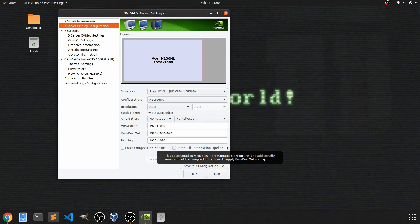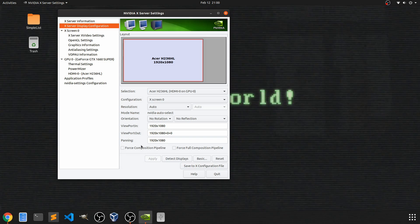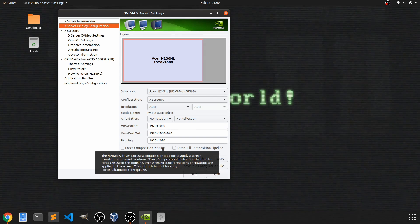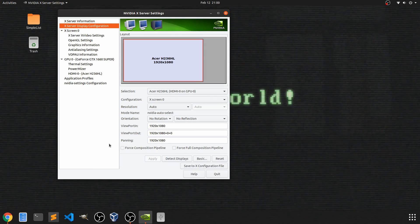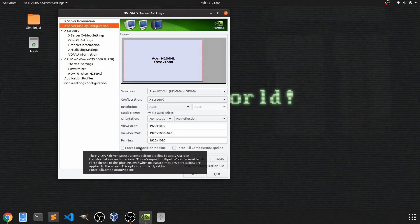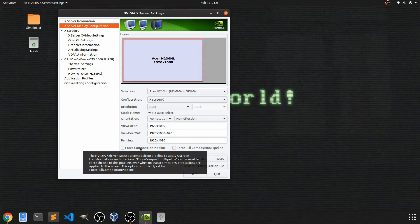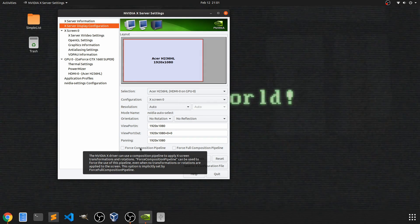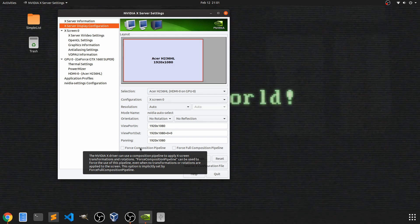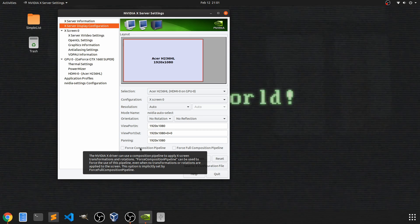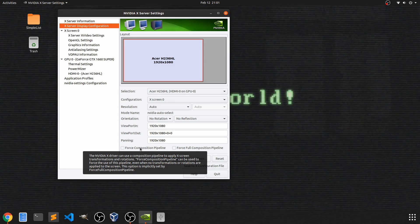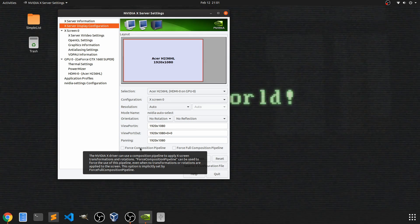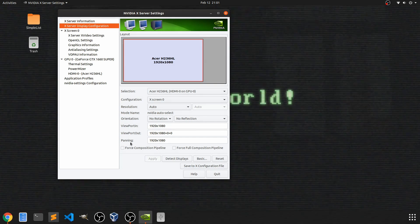That's not to say that it might not work for you, so these are some that you can definitely play with. I've heard that other people have had success with this. If you hover over this one you do get some more information about enabling this composition pipeline. It talks about transformations and rotations applied to the screen.